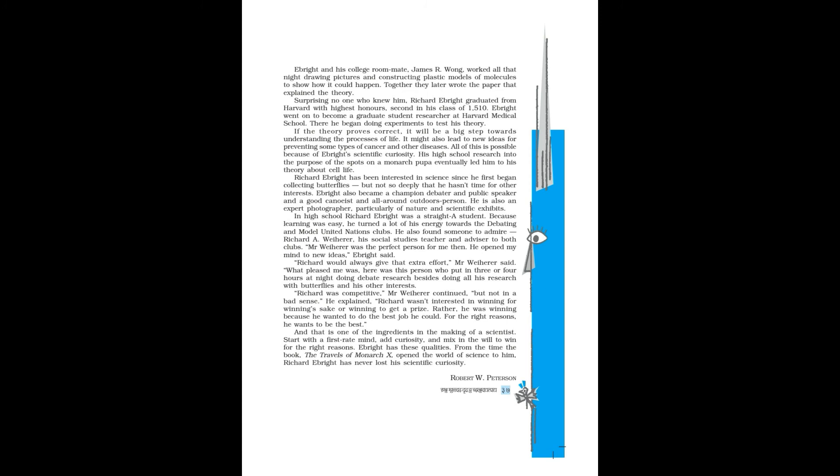In high school, Richard Ebright was a straight-A student. Because learning was easy, he turned a lot of his energy towards the debating and Model United Nations clubs. He also found someone to admire: Richard A. Weiherer, his social studies teacher and advisor to both clubs. Mr. Weiherer was the perfect person for me then. He opened my mind to new ideas, Ebright said. Richard would always give that extra effort, Mr. Weiherer said.